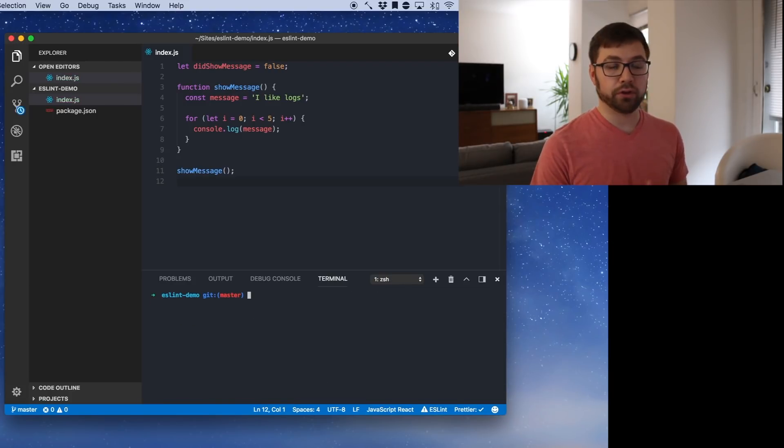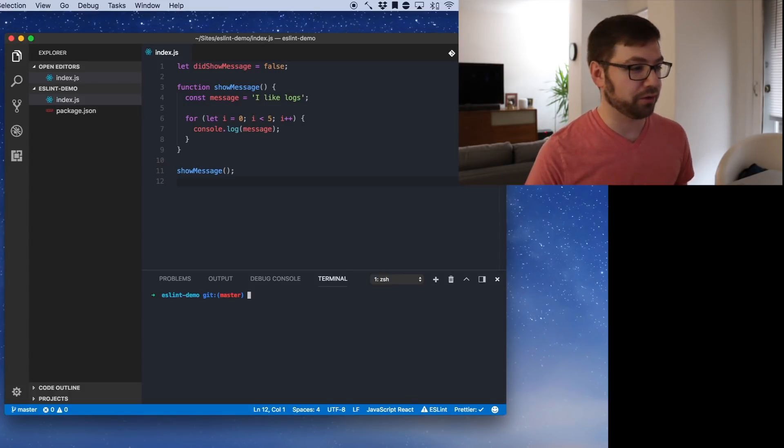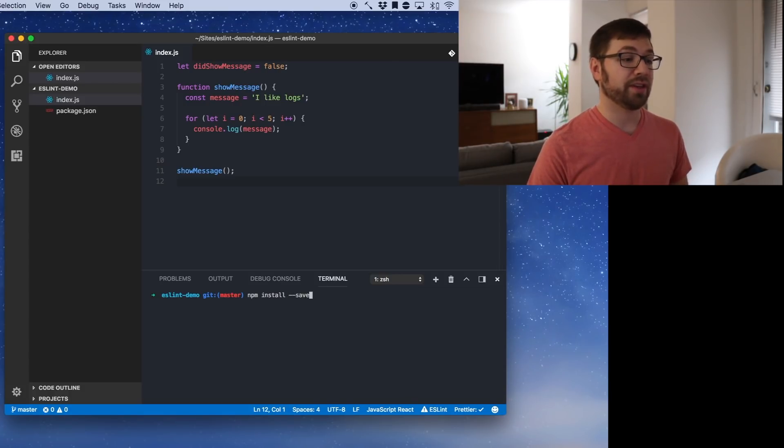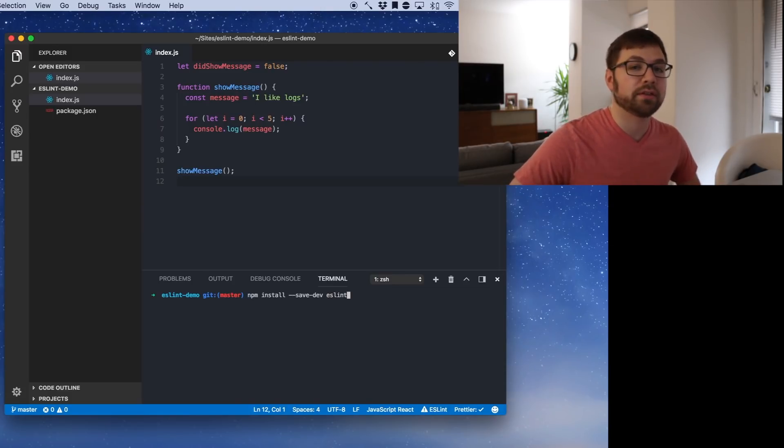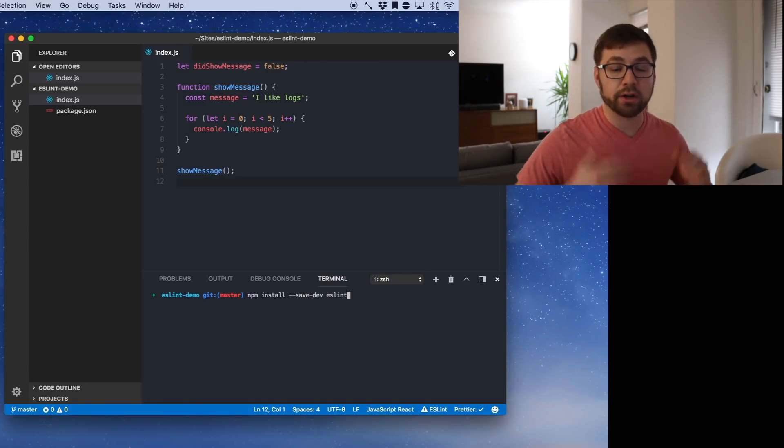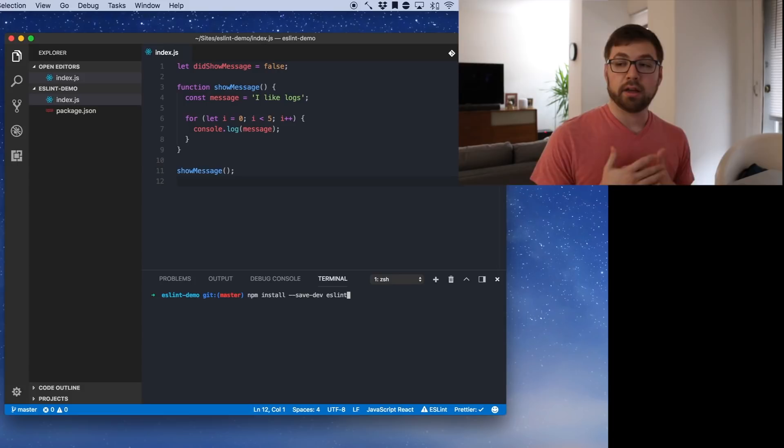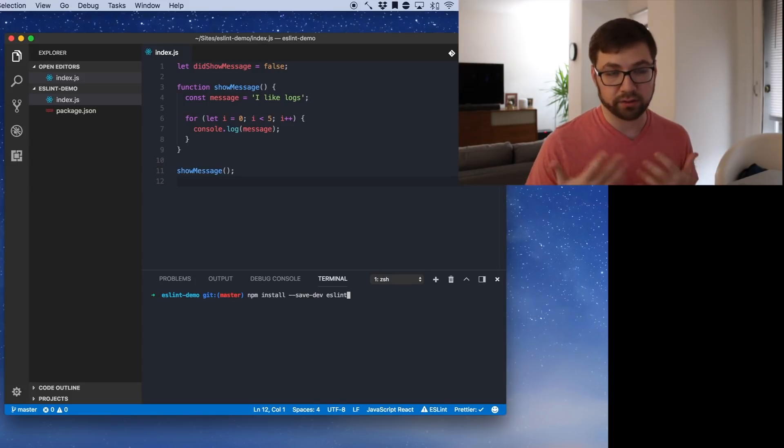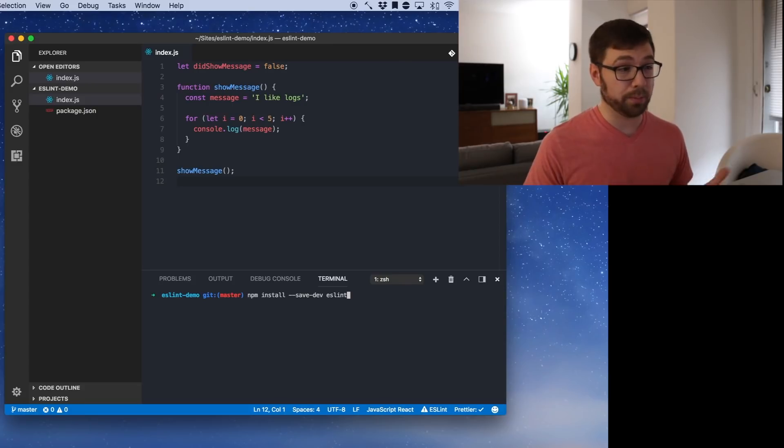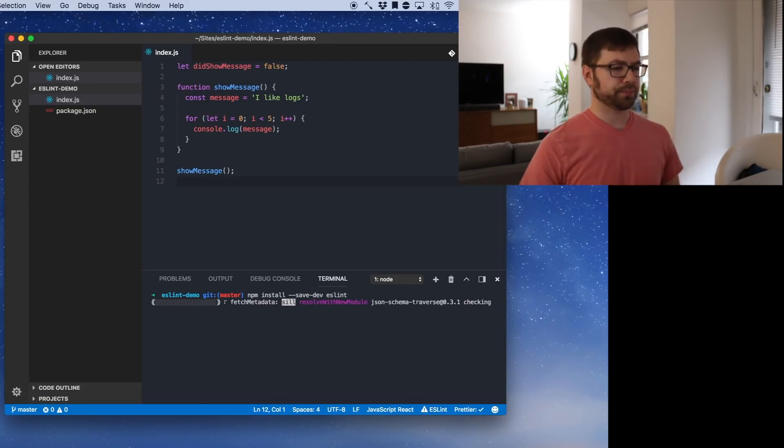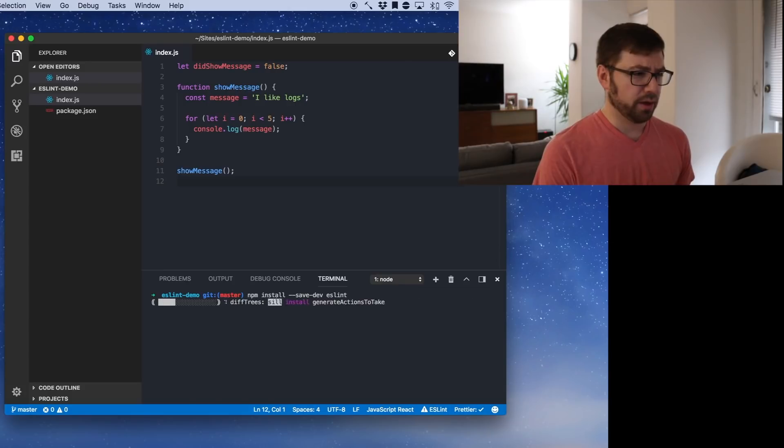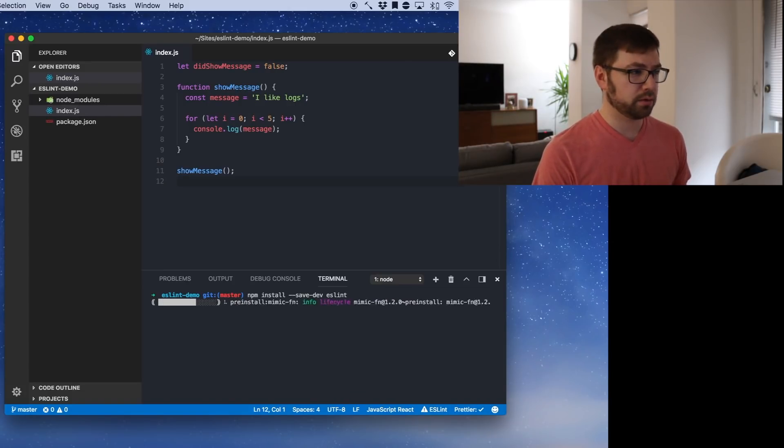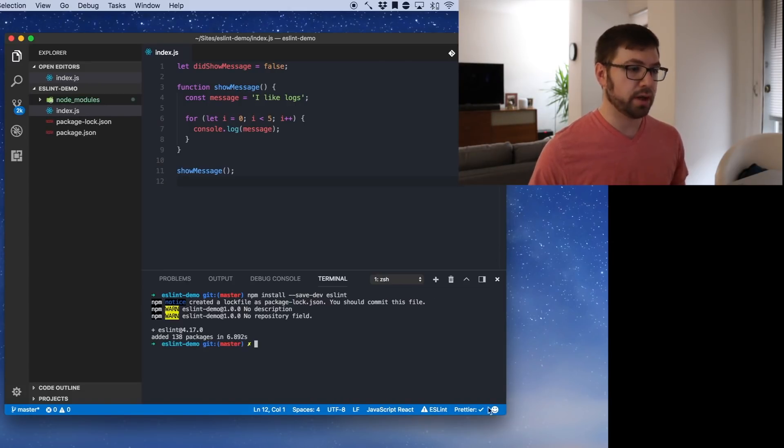So the first thing you can do when you're adding ESLint is npm install save dev ESLint. And you're going to save ESLint as a dev dependency because the dependencies are things that are in your project that aren't required for production usages. Linting is an example of that. We're going to install ESLint.